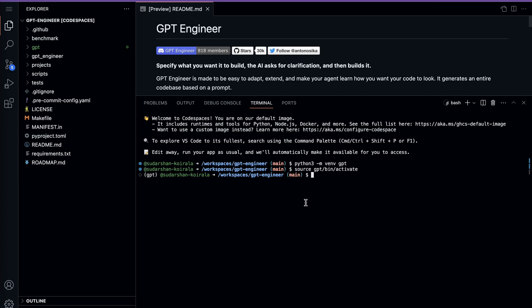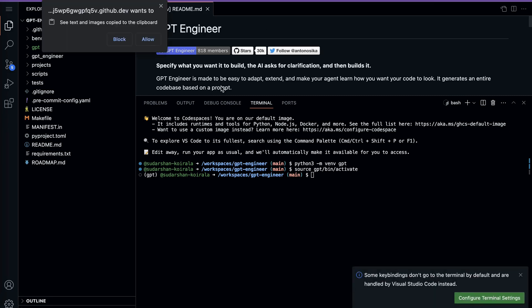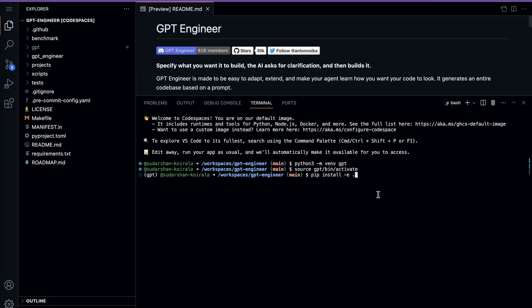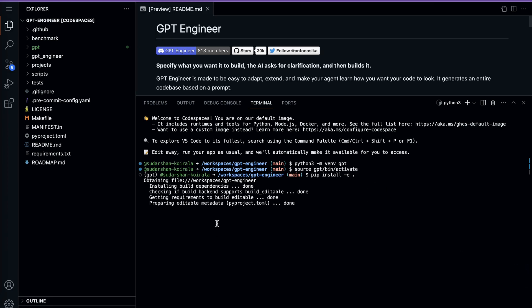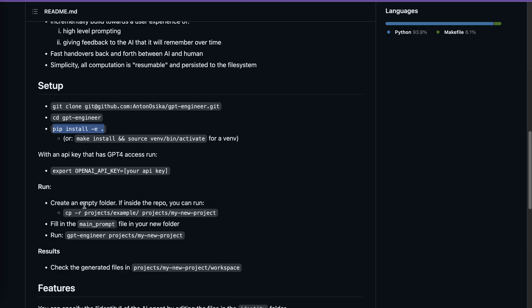Let me copy the install command, go back to GitHub Codespace, and paste it. It's going to install all the necessary dependencies. The next step is to get an API key with GPT-4 access — but as I said, many of us don't have GPT-4, so I'm going to use GPT-3.5 and see how it performs. You can go to platform.openai.com to get your API keys — I'll provide the link in the description.